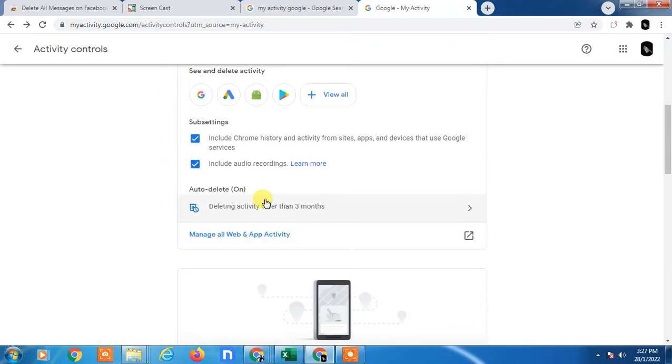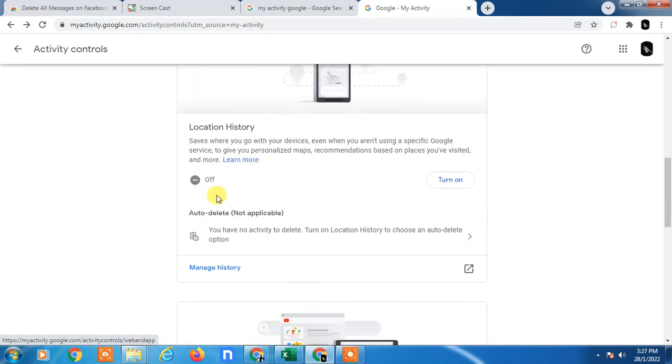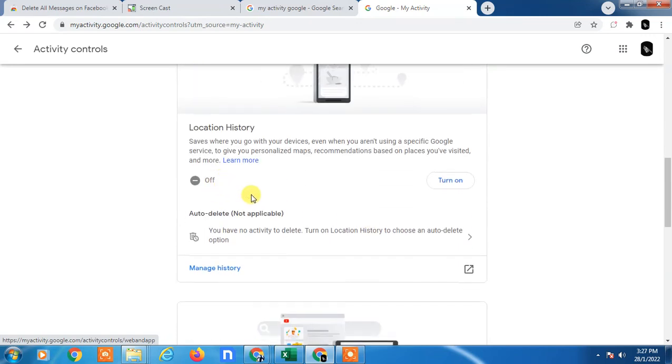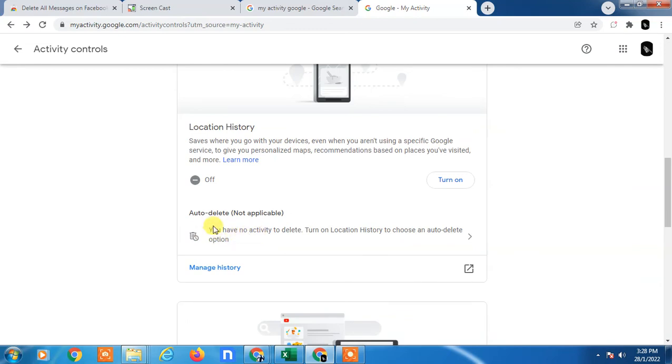So you can see, set the month or time. And here my location history has been already off, so there is no auto delete not applicable.